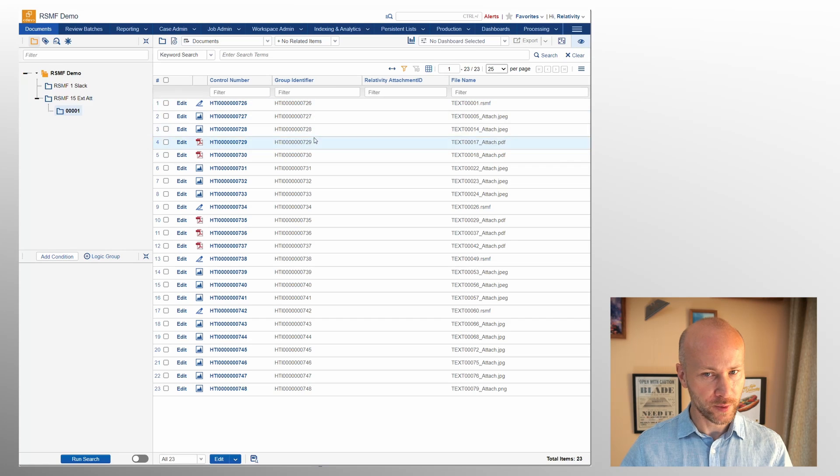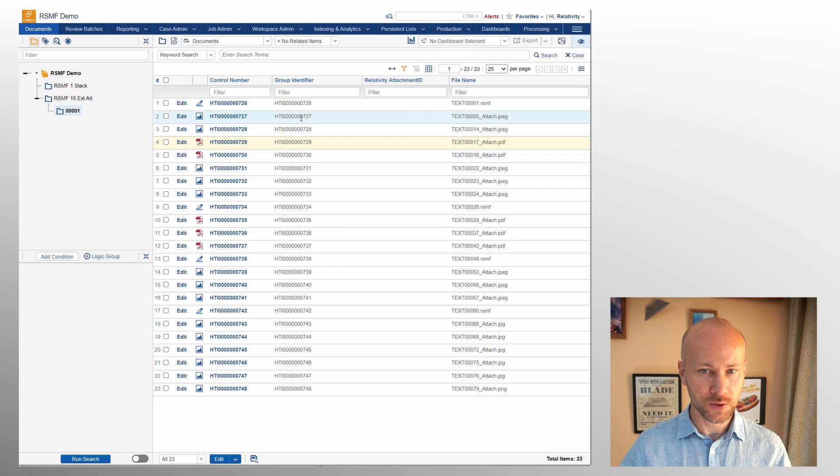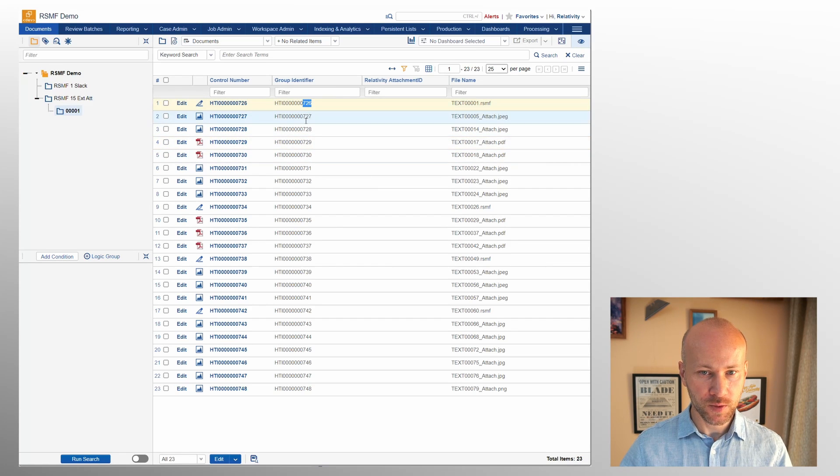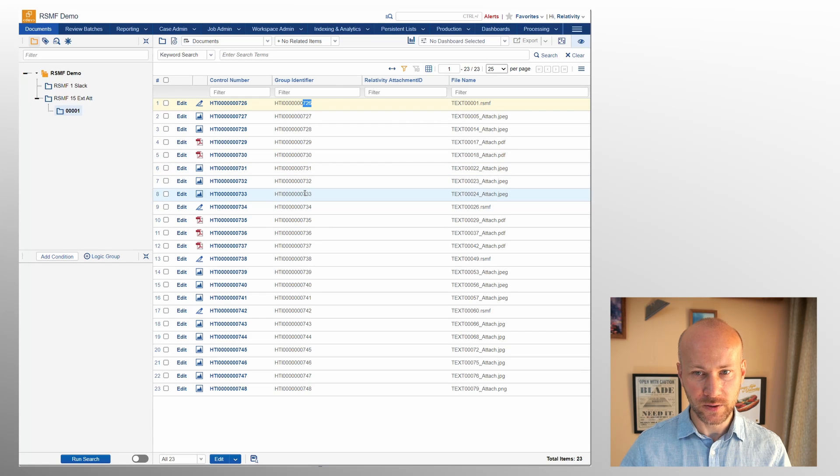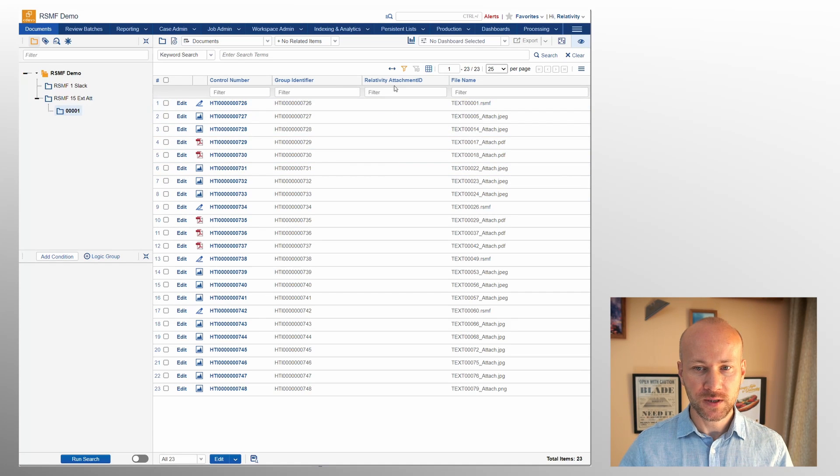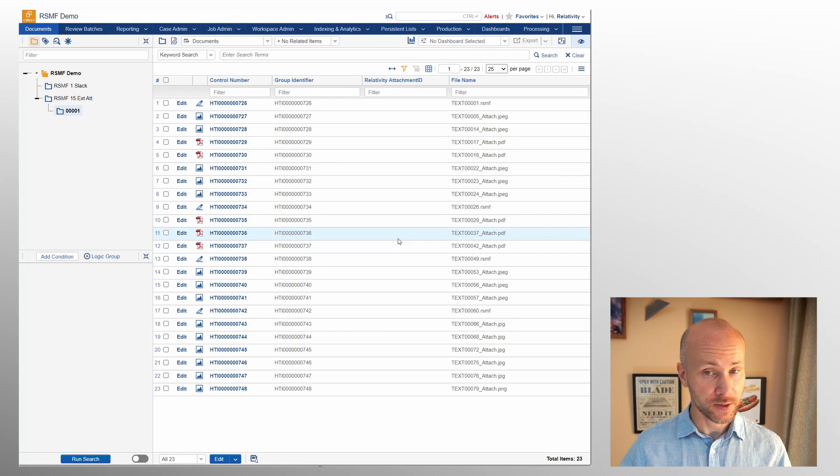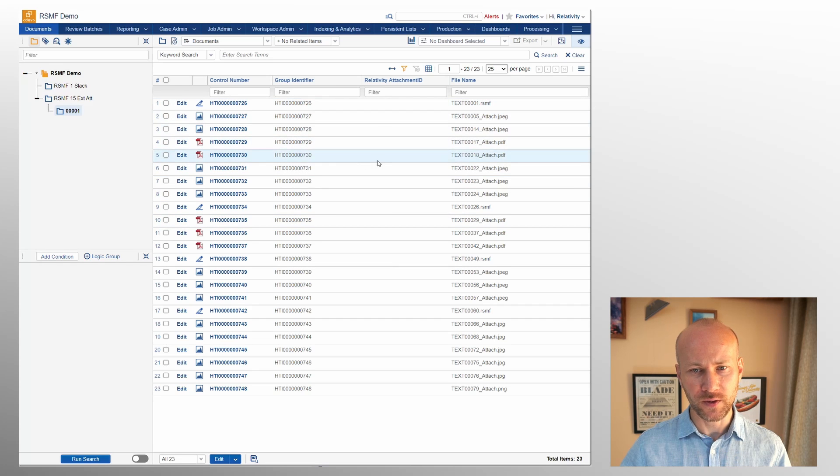But what is a big deal are the two fields that are incorrectly assigned. One is the group identifier. You see how it is sequential but this number should be pushed down all the way until we hit next RSMF, and Relativity attachment ID should be populated.